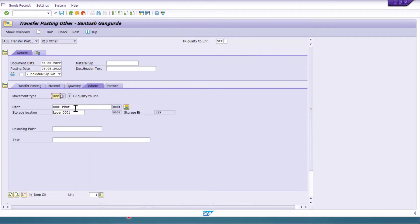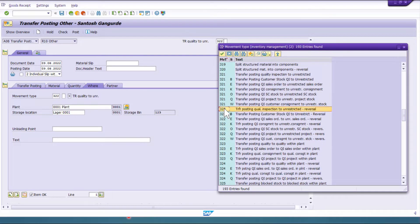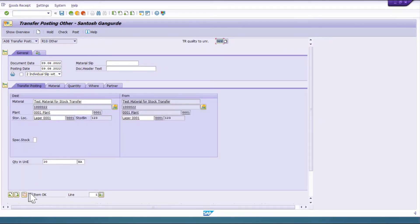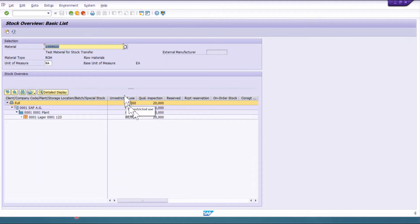In MIGO, change to transfer posting and select movement type 322. Provide the material, plant, and storage location 0001. I have 100 quantity; I'll move 20 with movement type 322 to quality inspection. Once everything is checked, post or save. Now in MMBE, refreshing shows 20 stock moved into quality inspection. Out of the remaining 80, let's say 10 is damaged stock that should go to block stock.